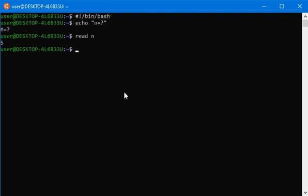Now let's write our main program. We take two variables and assign them to zero and one. Let's say a equals to zero and b equals to one.